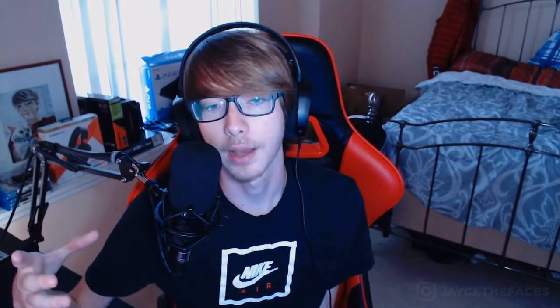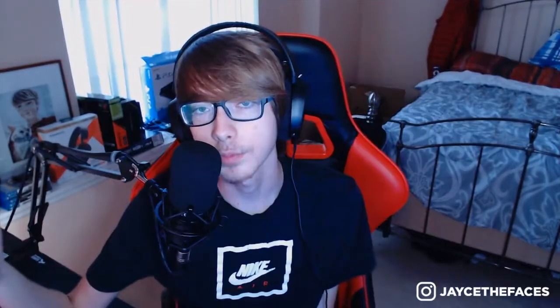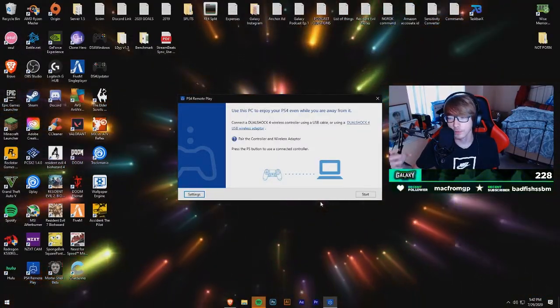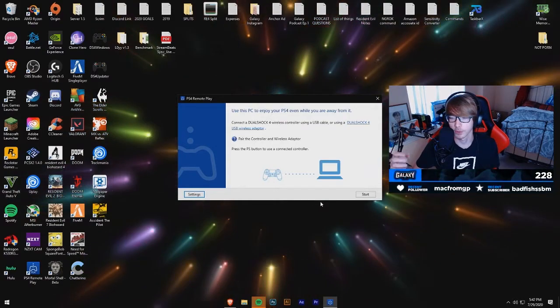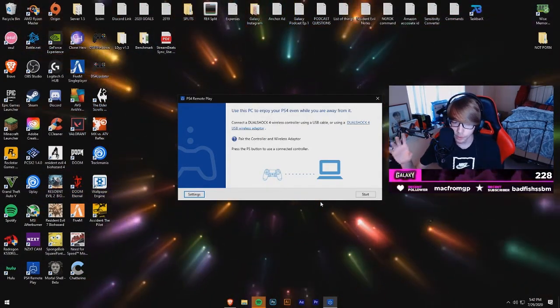So how do we record our PS4 gameplay into our OBS window without a capture card? We're going to use a piece of software called PS4 Remote Play, which you can download from the link in the description below. This is the PlayStation 4 Remote Play software — it's pretty simple and straight to the point.